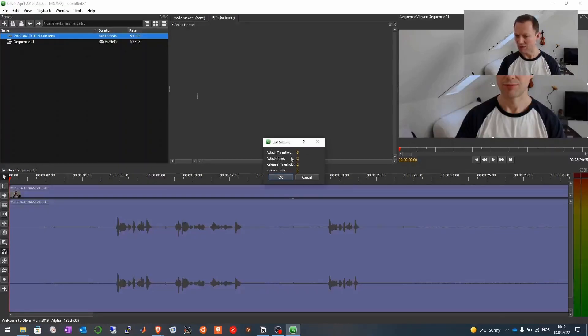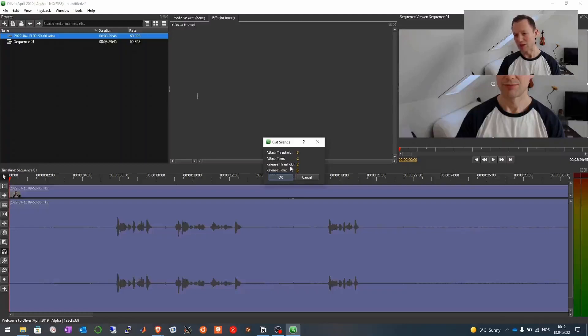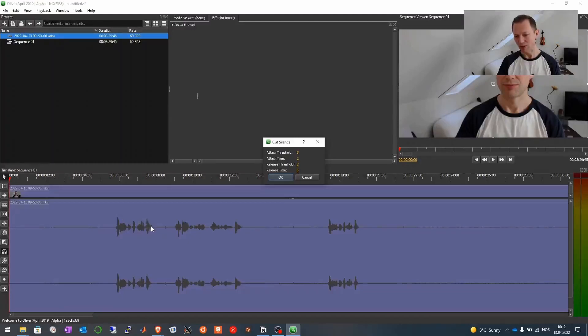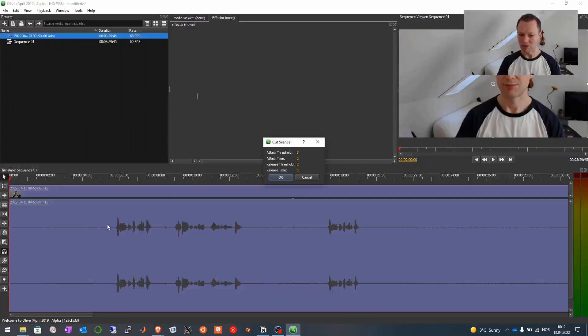Attack threshold, attack time, release threshold and release time. And the attack threshold and the release threshold is the value that the signal should rise above or sink below. And attack time, release time is how many frames it should be cut before or after these thresholds.